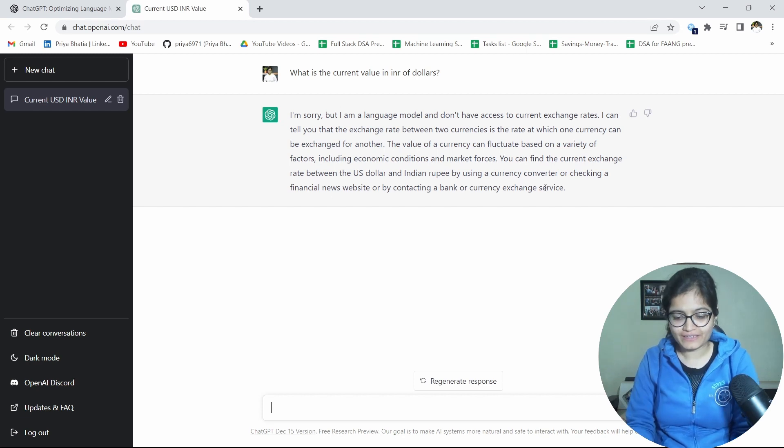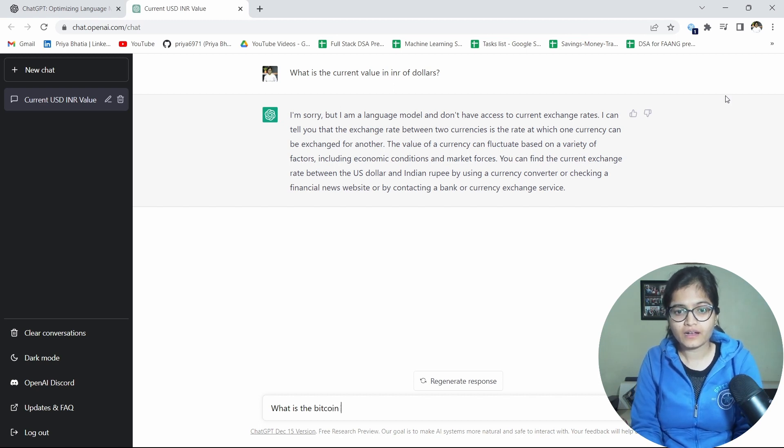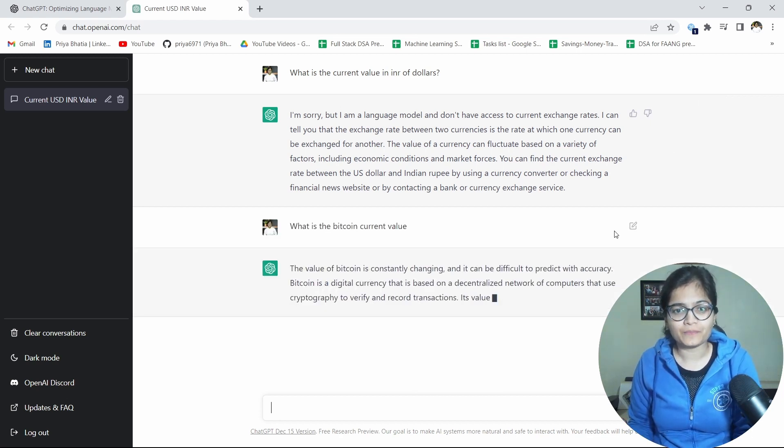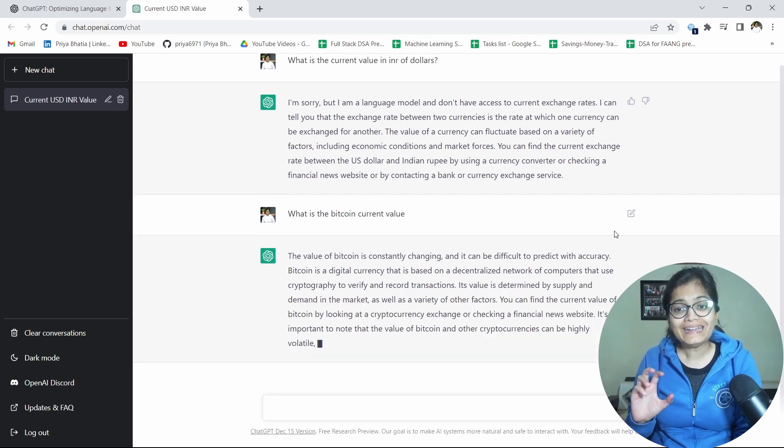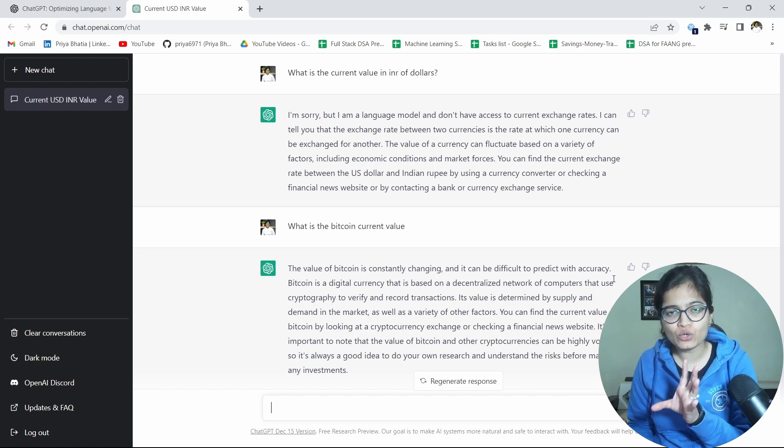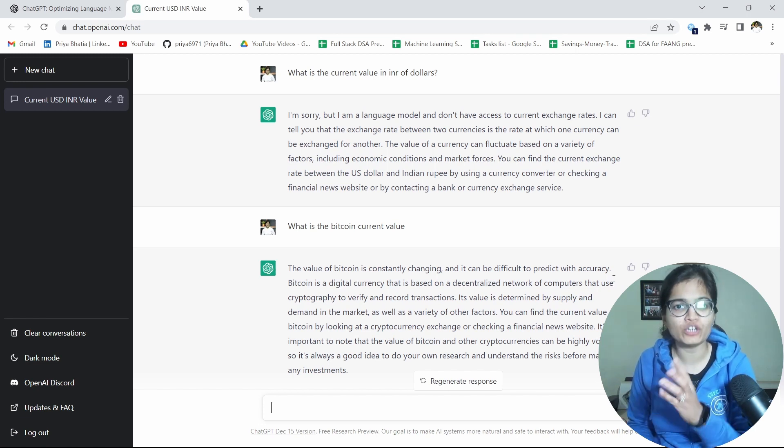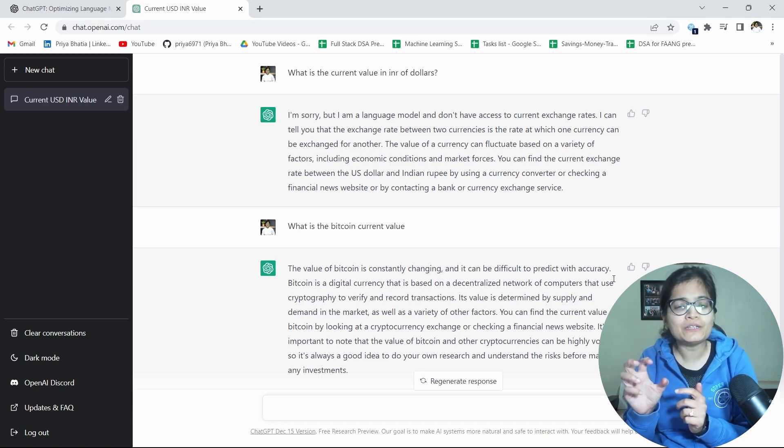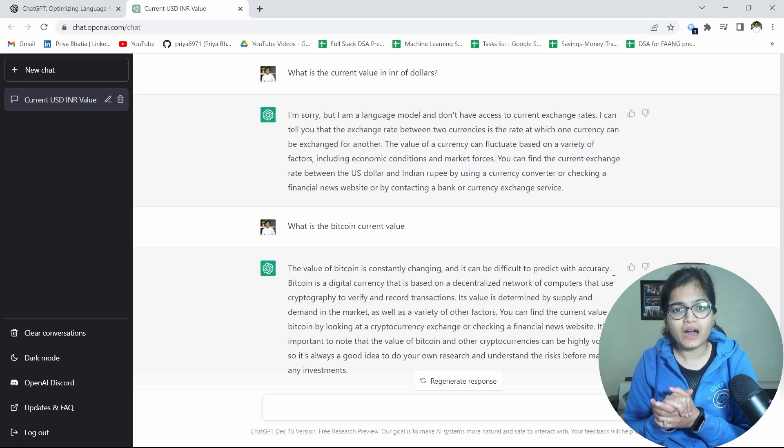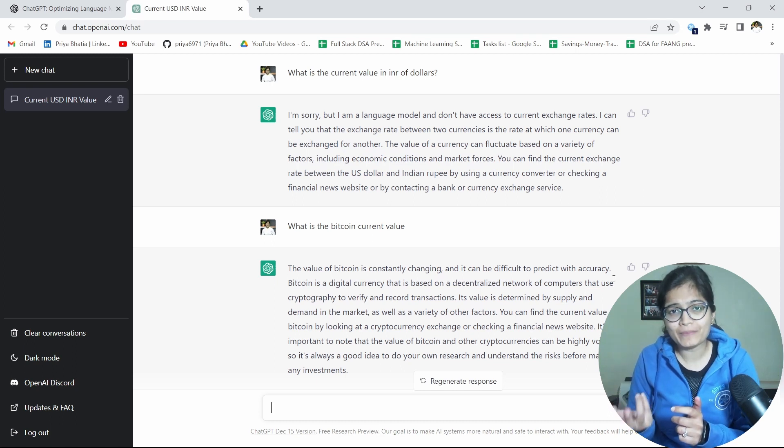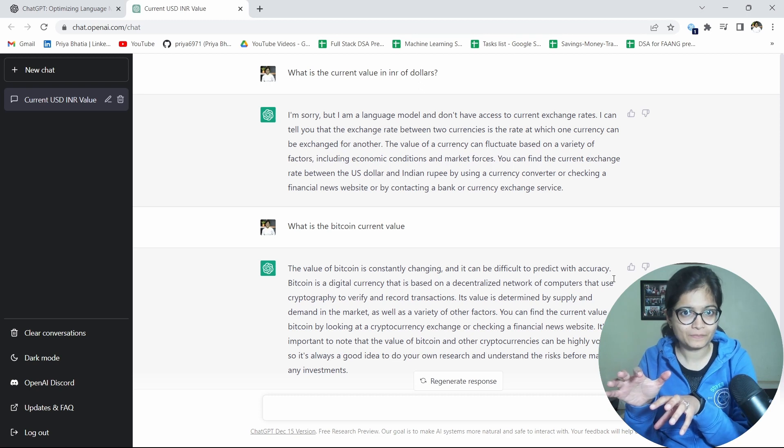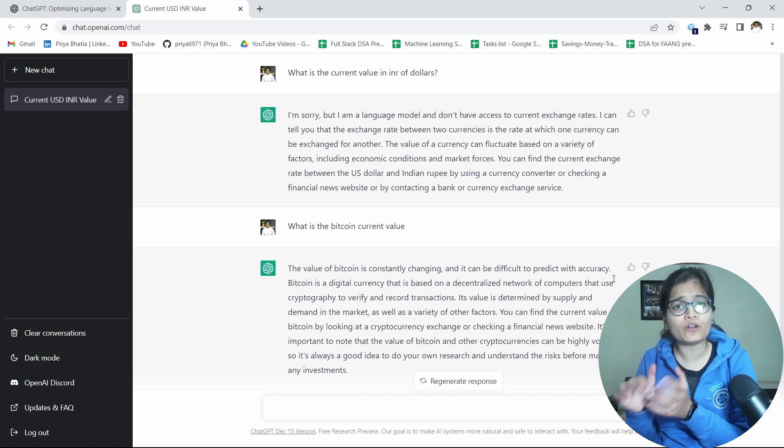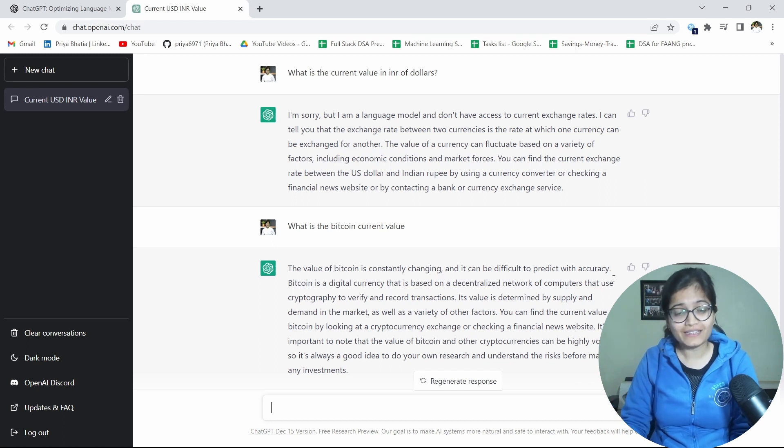Otherwise if suppose I will say what is the Bitcoin current value, so for all these kind of questions it is not giving me the answer. It's constantly changing, it can be difficult to predict with accuracy. So one thing is for sure that for the queries where we are writing something which it doesn't know, it is simply giving us a correct response by saying I'm sorry, I am not sure about that thing which is basically depending on the market values which is basically keep on changing. I will not be able to get the appropriate result that is for sure. How this Bitcoin value or current value of INR to dollars, how it will be able to generate if it is not fetching up the data currently from the internet?